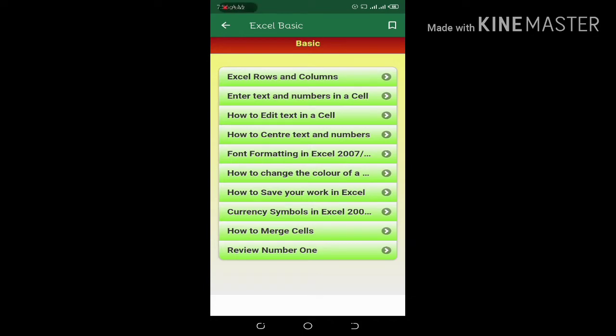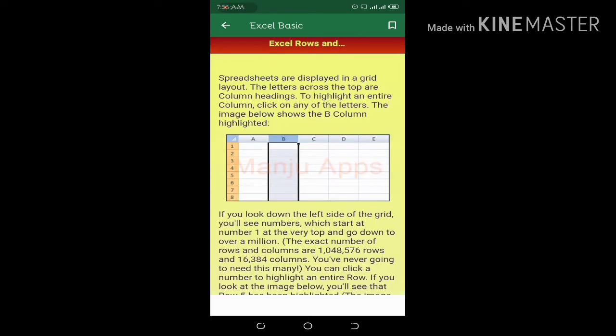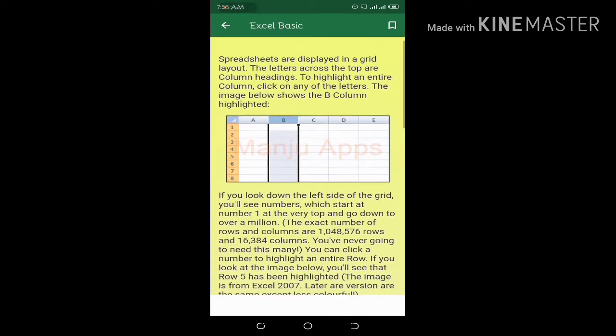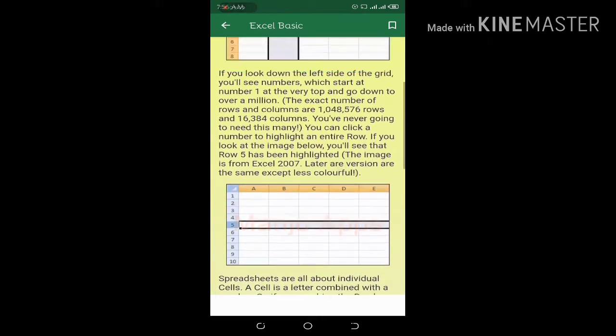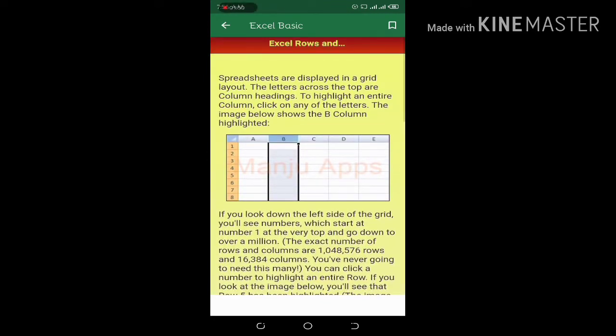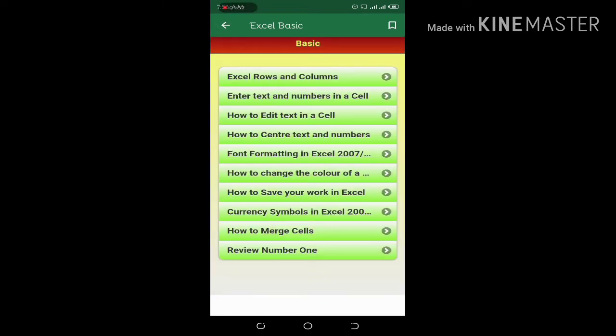Excel is organized by columns. You can use the column — I have a column, and you can use the column. The column is labeled with letters like T-E-D-E-F.